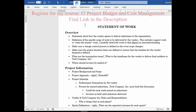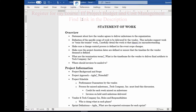Hello everyone, and welcome back. In this lecture, we're going to be going over the Statement of Work, or SOW. And as you can see here on screen, I have a template prepared to go over with you.